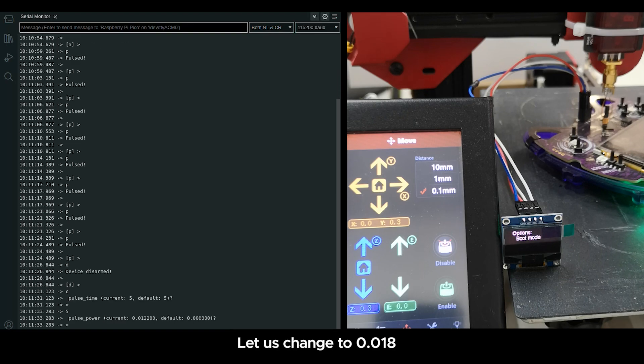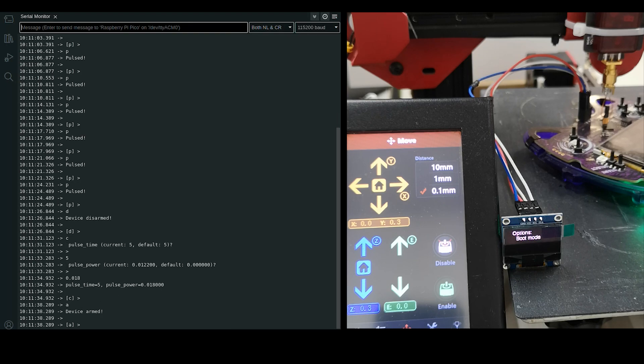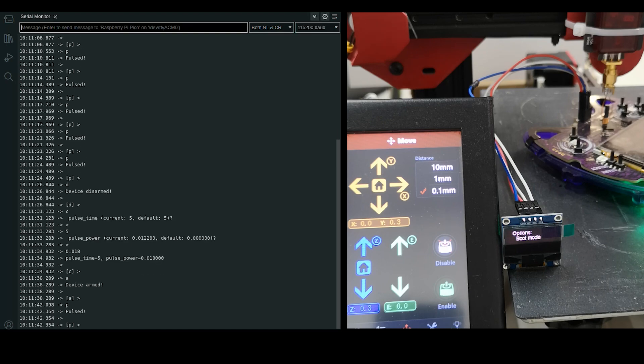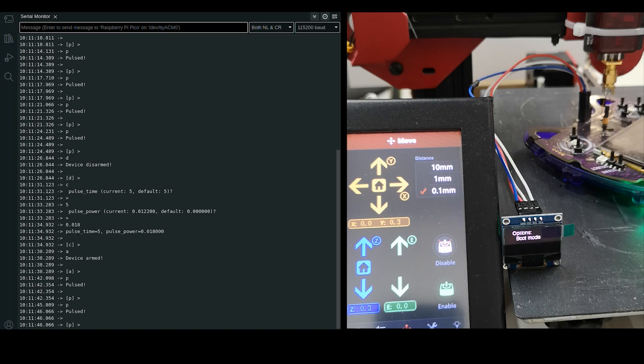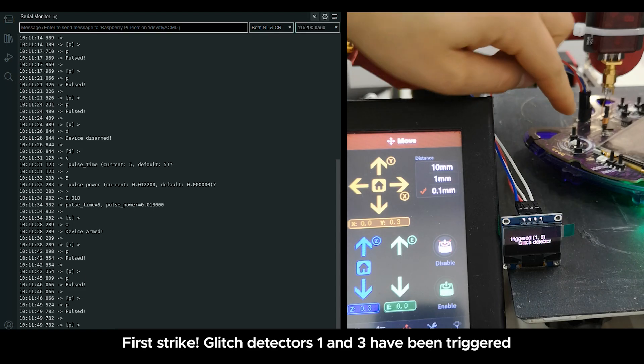Let us change to 0.000007. First strike, glitch detectors 1 and 3 have been triggered.